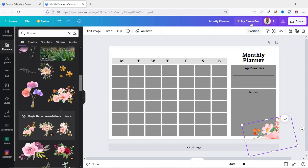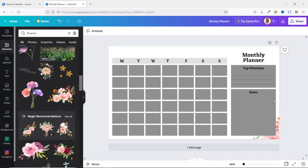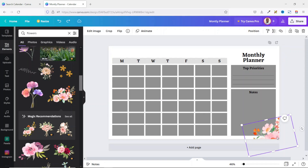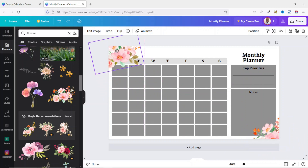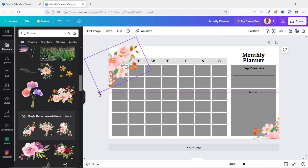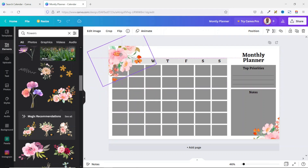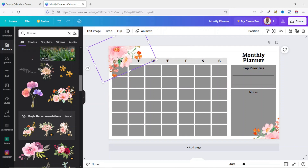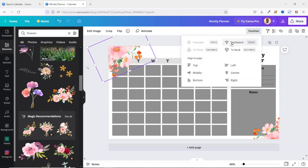If you want, you can send the flower behind the shape by going to position backward, so you have more space for your notes. I reverse this action. I then select the flower, duplicate it, take it to the opposite corner, turn it the other way, and make it bigger. I send this one backward as well — since I have many shapes, I have to continuously click backward so all the shapes come in front.